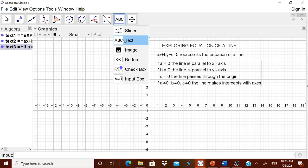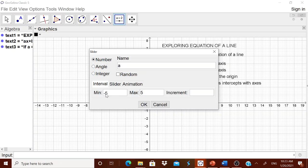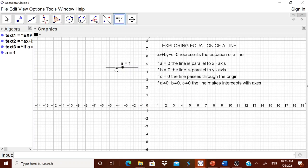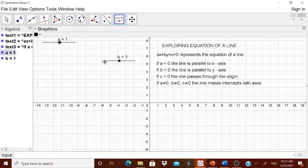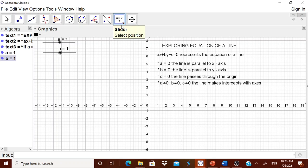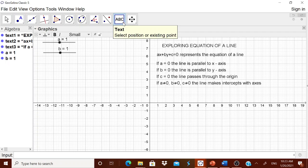Now we want children to enter values of a, b, and c, so we go for sliders. We create a slider for a with range minus 25 to 25. Without specifying an increment, it defaults to 0.1, and we set a equal to 1. We create one more slider for b, also from minus 25 to 25. The increment can be set based on your preference.